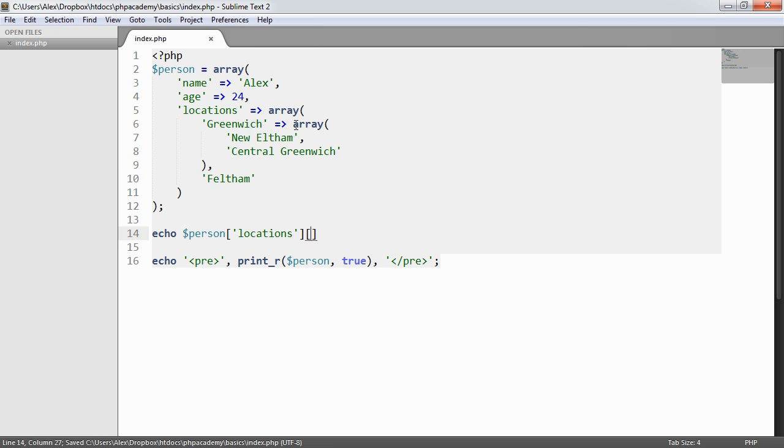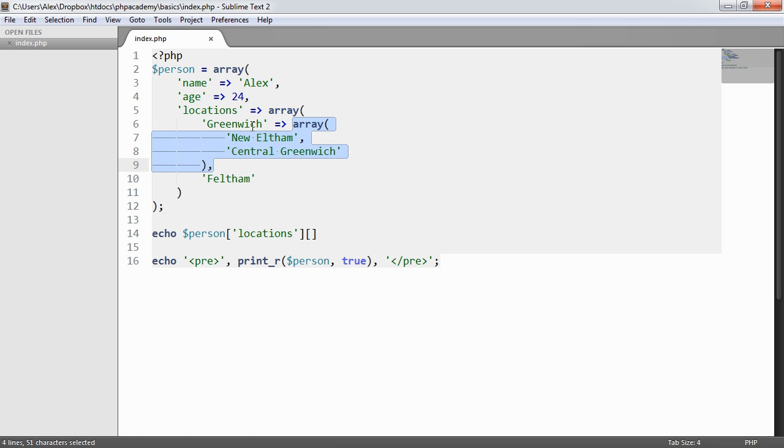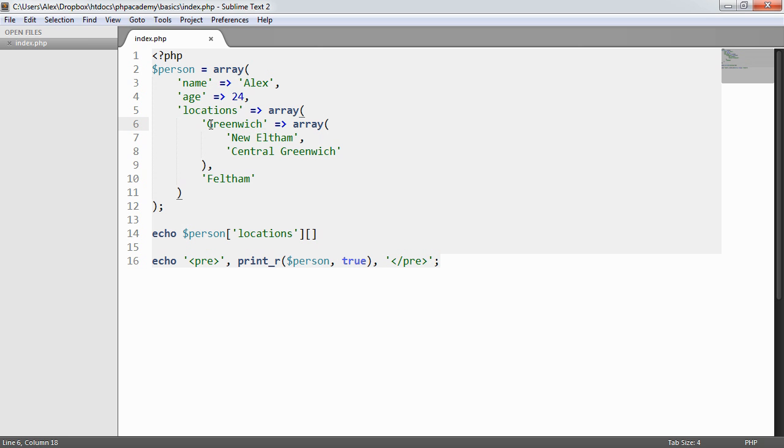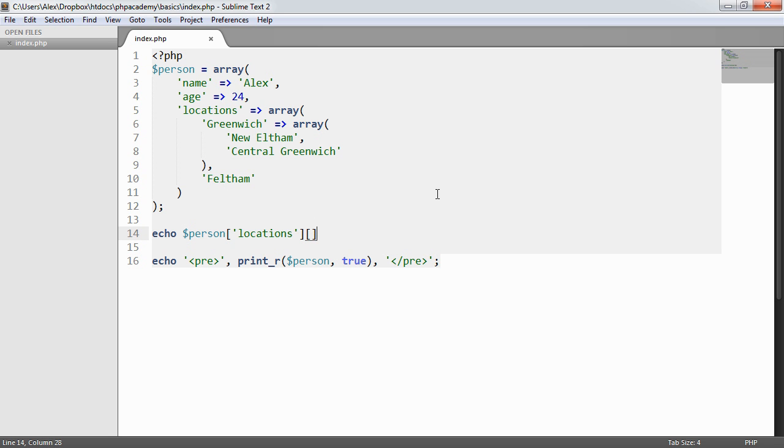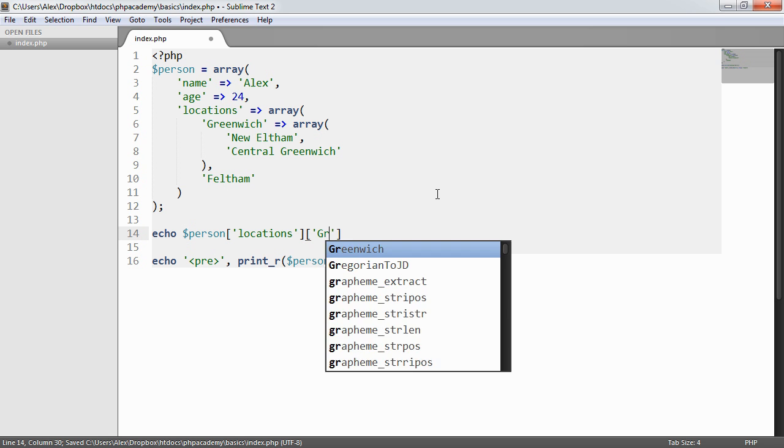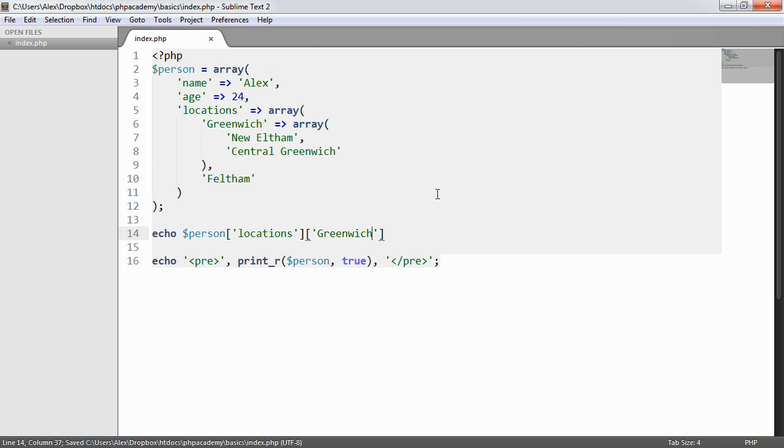Now remember, because we've assigned a value, or an array to this, this has now become the key. So what we're actually doing is we're mixing associative and numeric values. But if we knew for some other reason, and when you're looping through these, you can check.